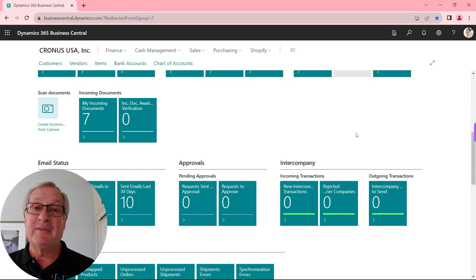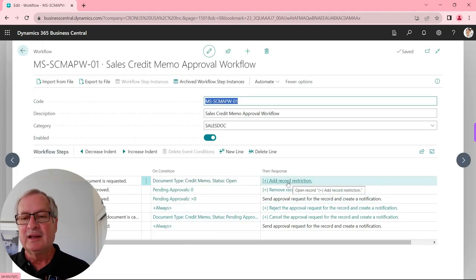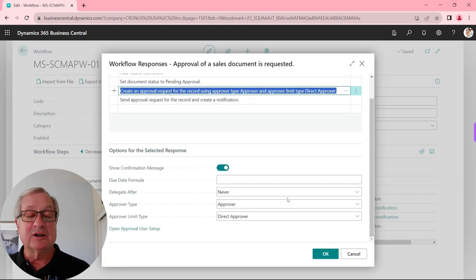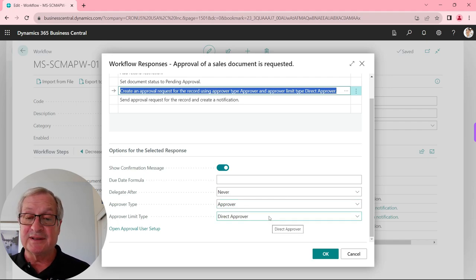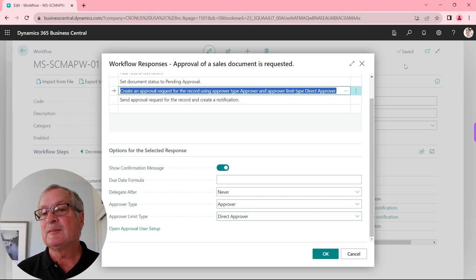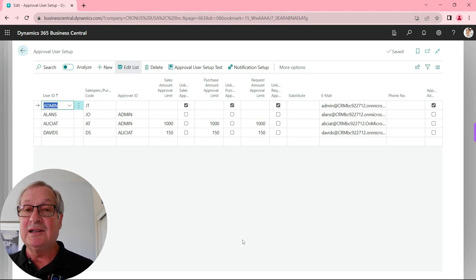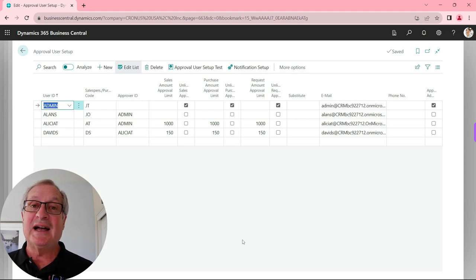Let's take a look at the workflow for sales credit memos. Opening it up, we can see that for this workflow we're going to use the user approval matrix to find out who needs to approve this. Here's the user approval setup: David has a limit of $150 for sales activity, and his direct approver is Alicia. Alicia's limit is $1,000, so the credit memo we just processed was within her limit. She received the request, approved it, and now that transaction is ready to post.